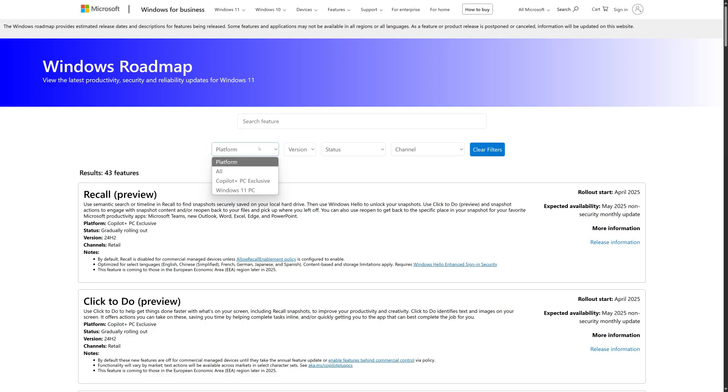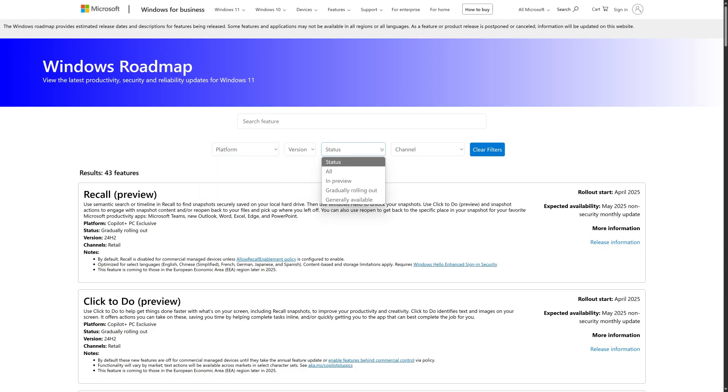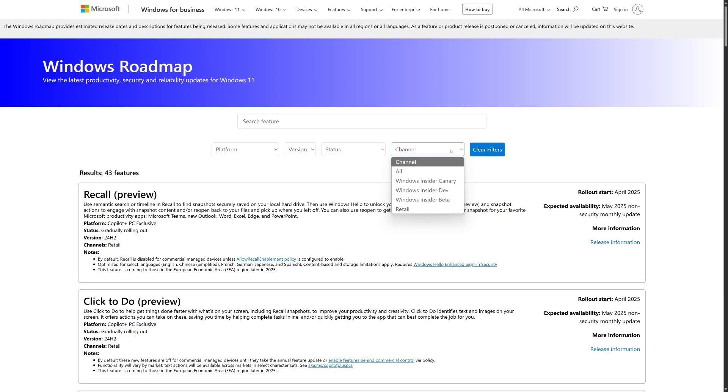For example, Copilot Plus PCs or Windows 11 PCs. Other intuitive filters help you easily discover what's coming next for your device. You can filter by Windows 11 version, status, and release channel, including the Windows Insider Program.